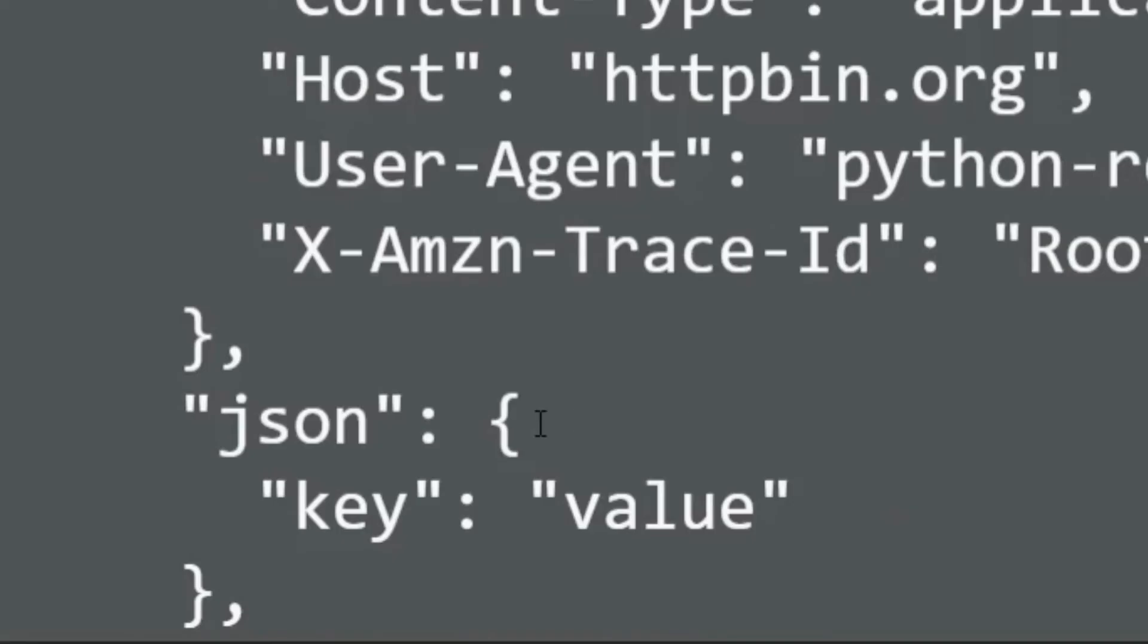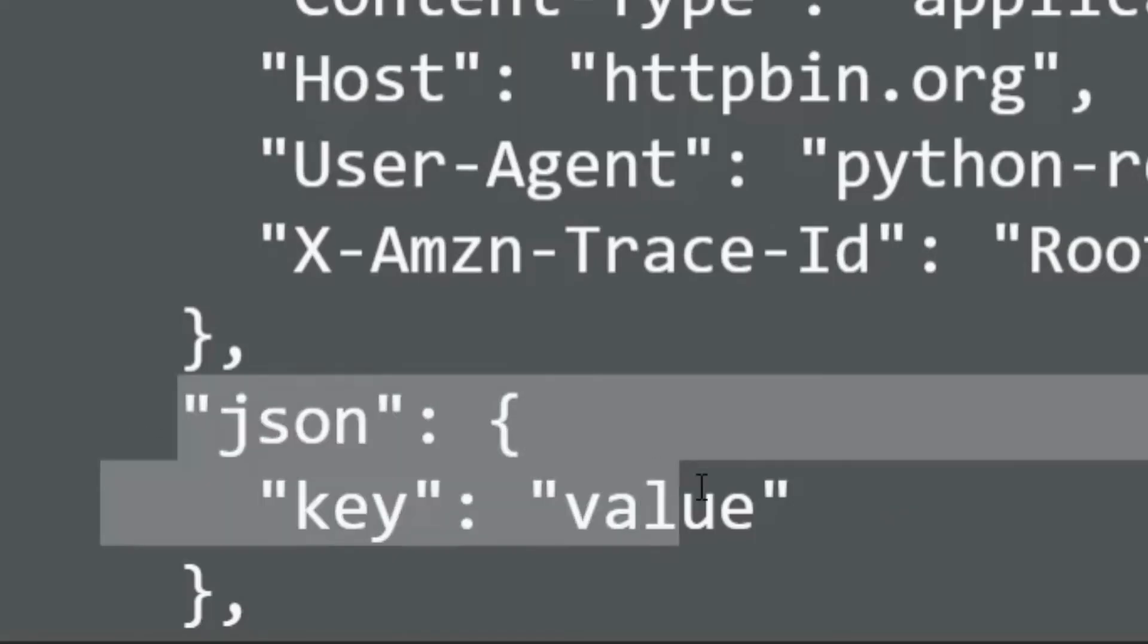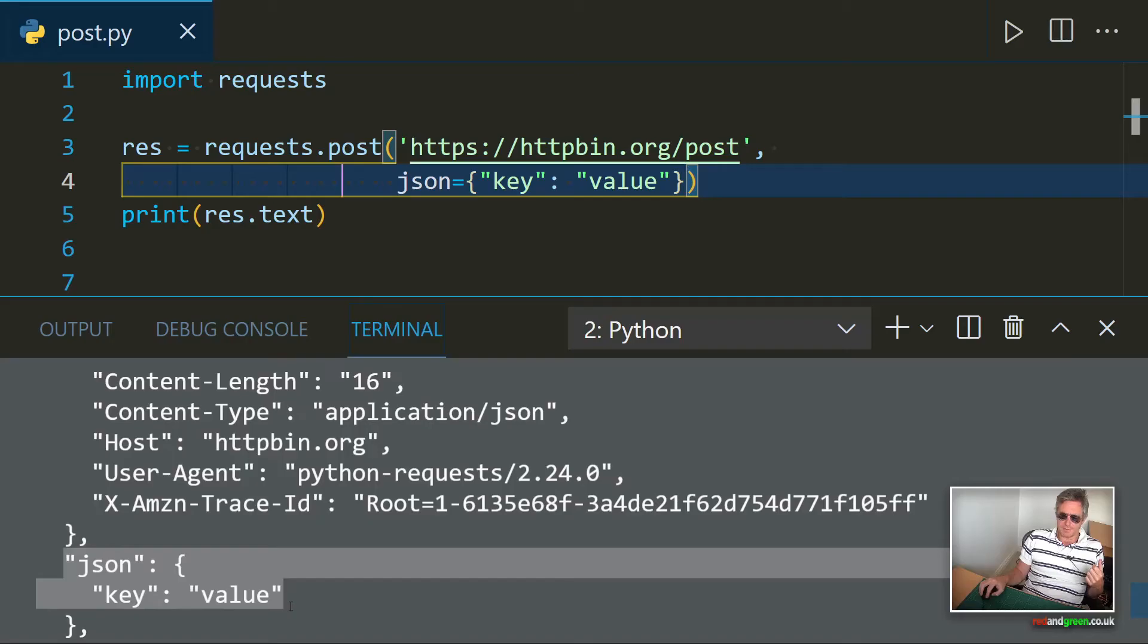we actually get JSON key value returned in the response. So that's fine. It's accepted it, which is good.